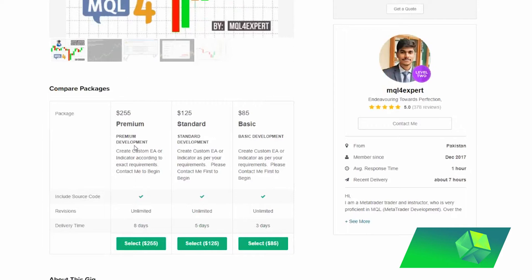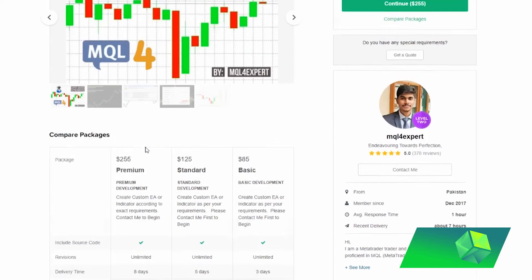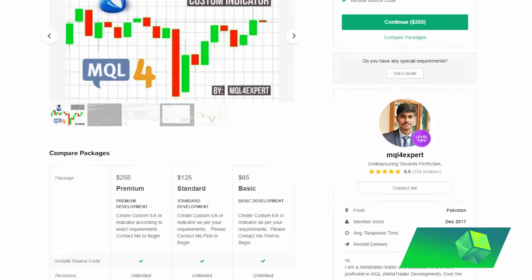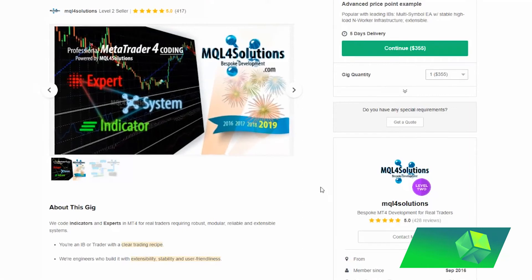Depending on how complicated your strategy is, he will quote you different amounts. All you need to do is just contact him and he will give you a quote based on what your strategy requires. When proposing your strategy to your developer — for example, MQL4 Expert, or one other person I found that seemed pretty good was MQL4 Solutions — one thing they will ask you for is the download links to the indicators that you are using.